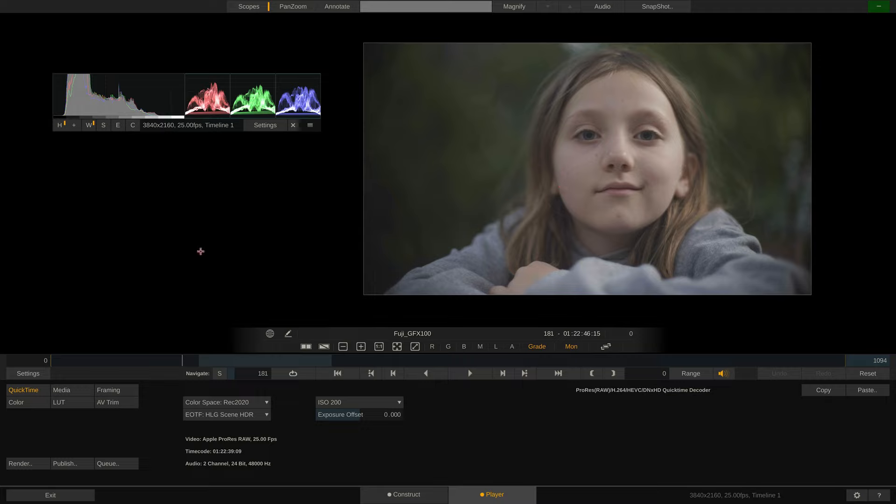However, if we were to render out, let's say, conventional ProRes or H.264 files, any changes we make in here would be reflected in the rendered ProRes or H.264 files.